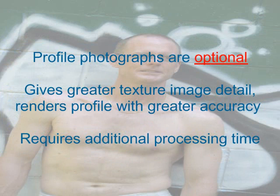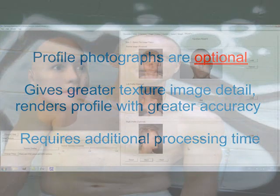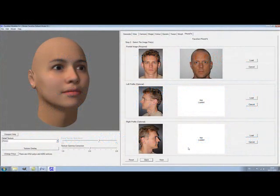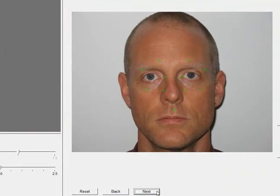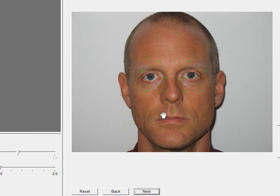Using left and right profile photos will render your model's profile with greater accuracy, but keep in mind that PhotoFit will require extra processing time if you decide to use profile photos. The next step after loading your source photos is to place small green crosshairs at certain key points, called fiducial points, on your image. By doing so, we are telling Modeler where the face actually is.